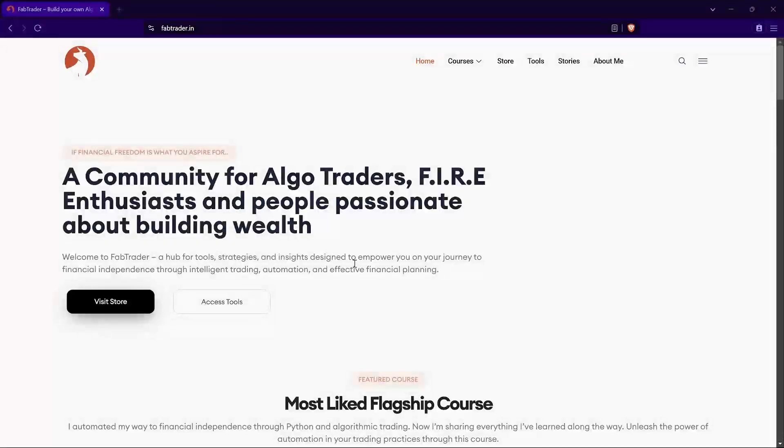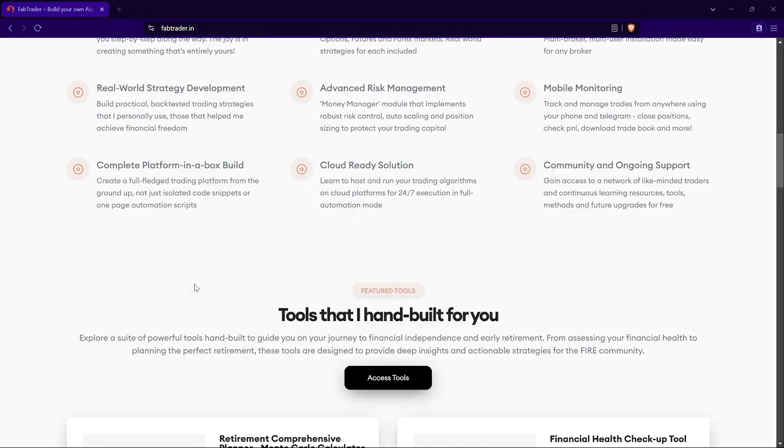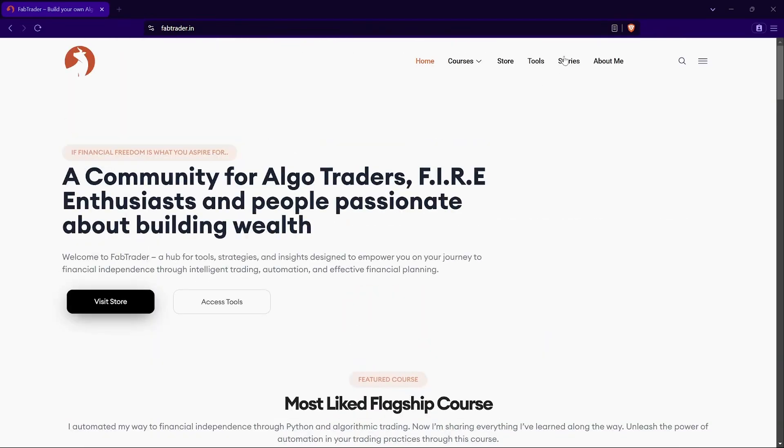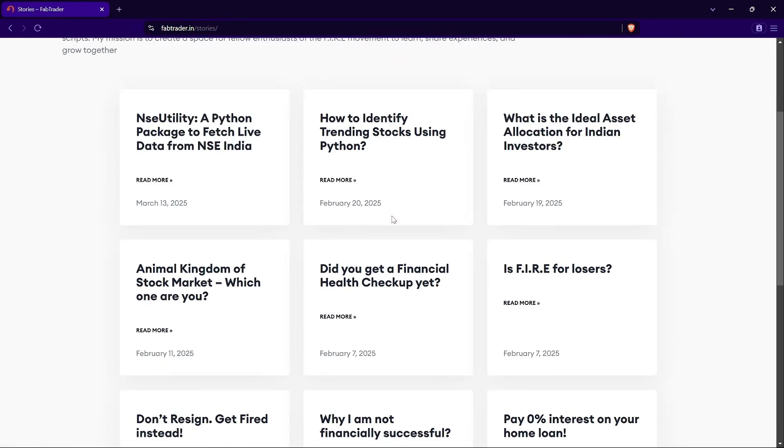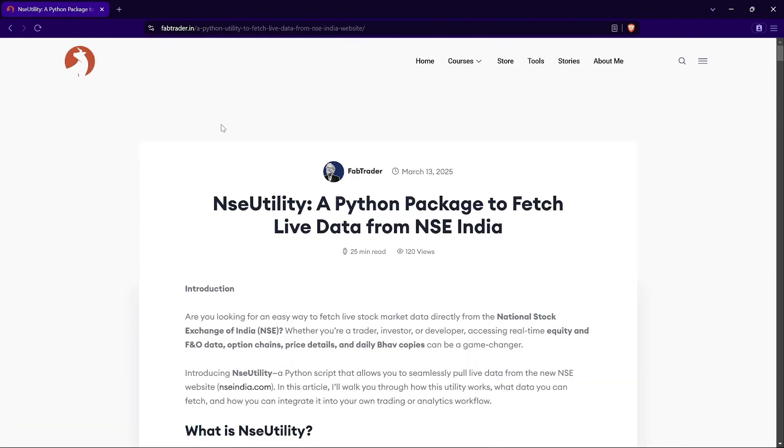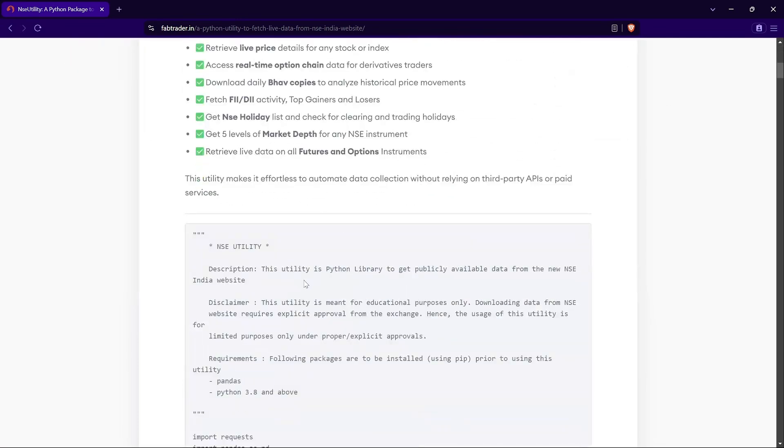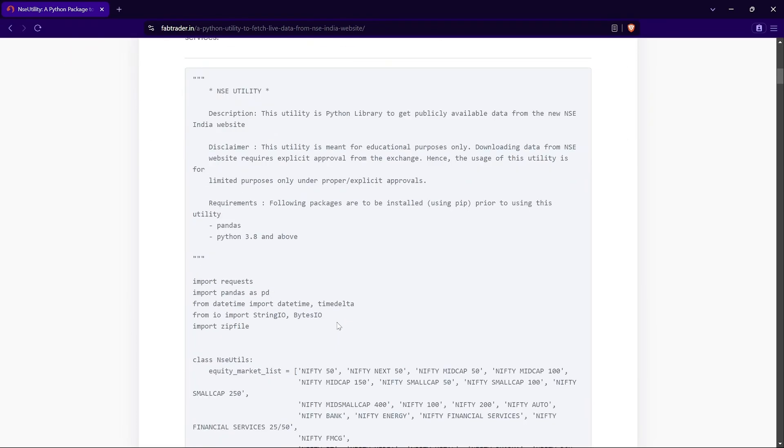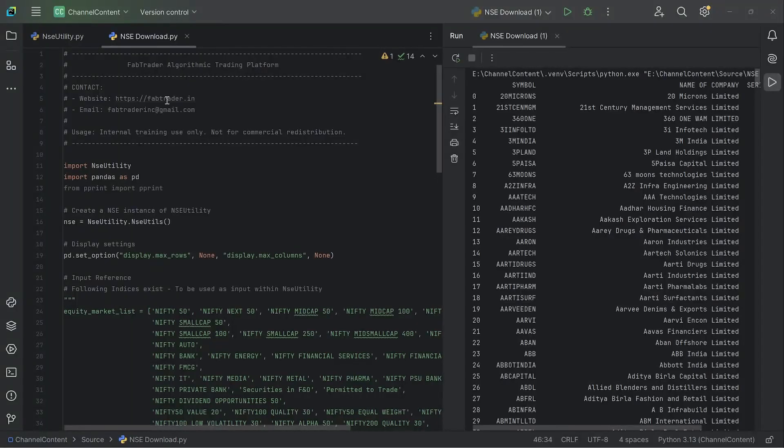The Python code that I'm about to walk you through is available on the community website called fabtrader.in. If you go into stories, you'd find the NSE utility Python blog available. And then if you browse through the entire code, this is available here, and you can just copy it and use it as you please. Now let's take a look at the code.